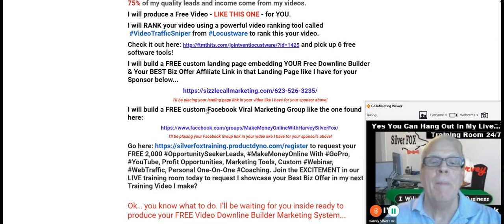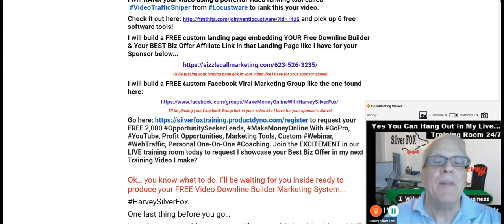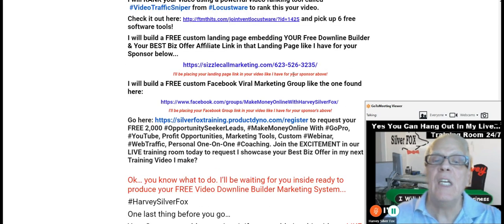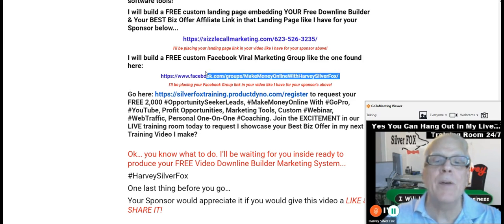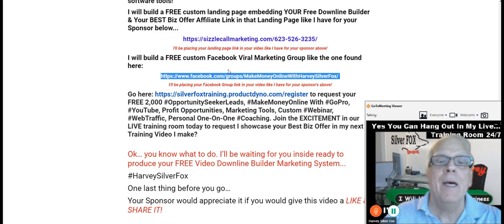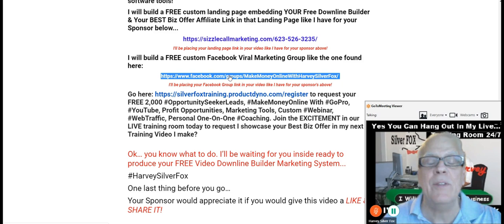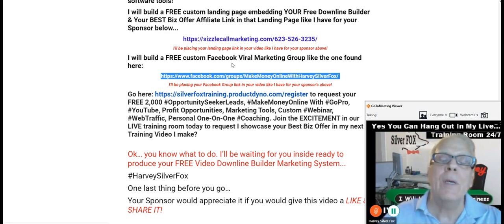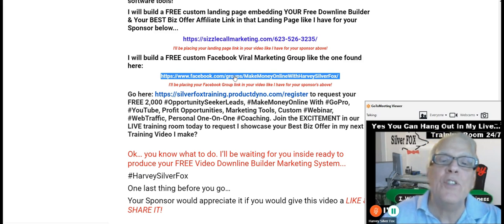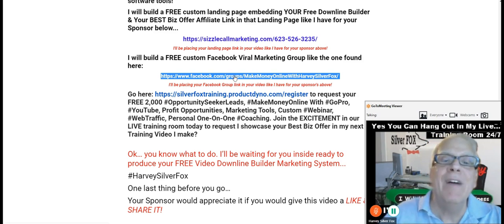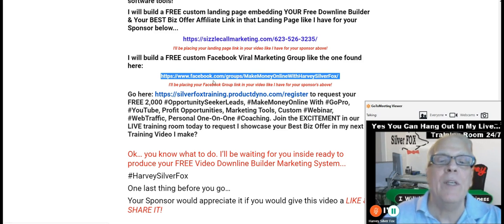All right, let's move on. So we've talked about the free custom Facebook viral marketing group, and I'm going to be placing your Facebook group back here. So for those who are watching your video, they can click through and take a look at that tool. In fact, they can test out that tool. In fact, what I want you to do is come down to the description of this video and test that tool out. Test your sponsors Facebook viral marketing tool and find out how easy it is to work.